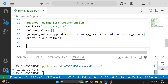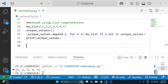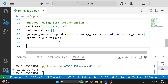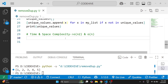We print it and can see we are getting the output 1, 2, 3, 4. The time complexity here is O(n²), same as the for loop, and space complexity is O(n) since we use an extra list — unique_values. Please feel free to ask if you have any doubts.